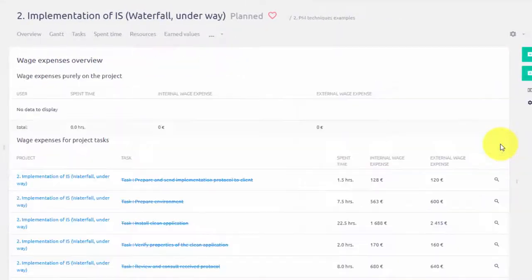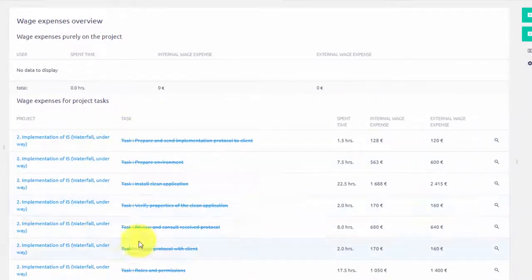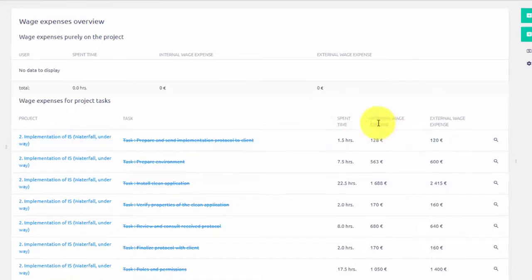By clicking over here we can see a full report which shows spent time entries and internal and external wage expense based on those hours.